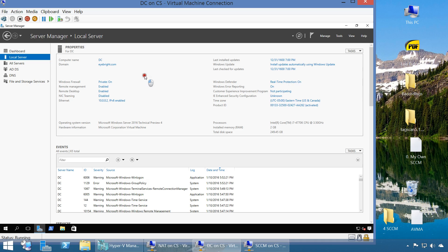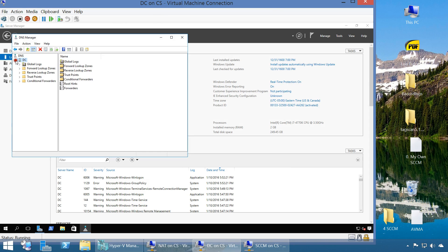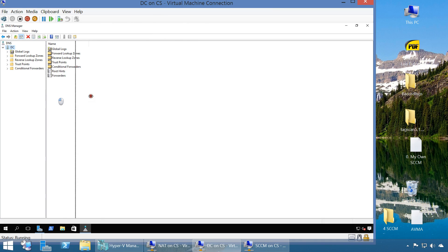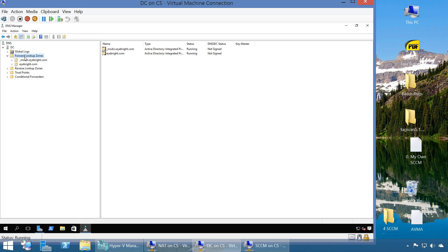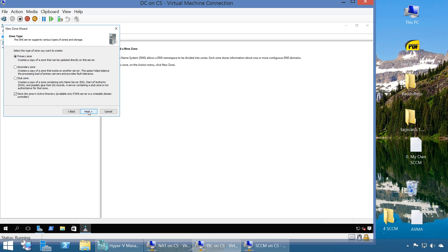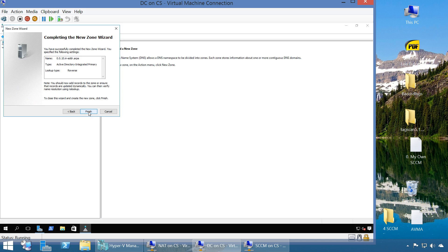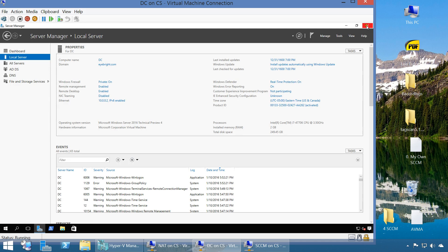The machine has rebooted. Logged into the DC - as you can see, it is now the domain controller for ibra.com. Let's go ahead and deal with DNS. We have a forward lookup zone but no reverse lookup zone, so we're going to create one. It'll be a primary zone with AD-integrated DNS replication for IPv4, and we're creating the 10.0.0 network. Once the DNS is set up it should be good.